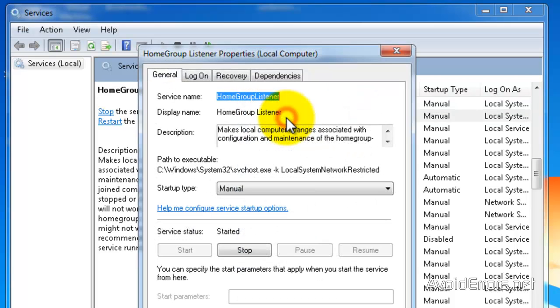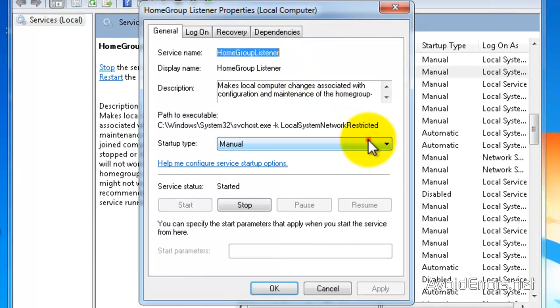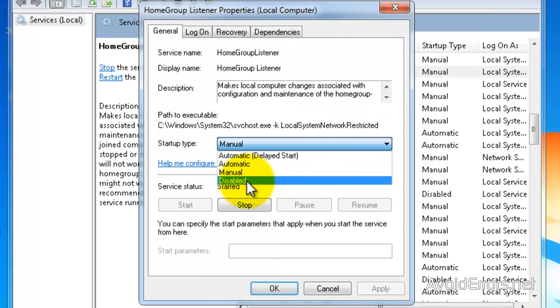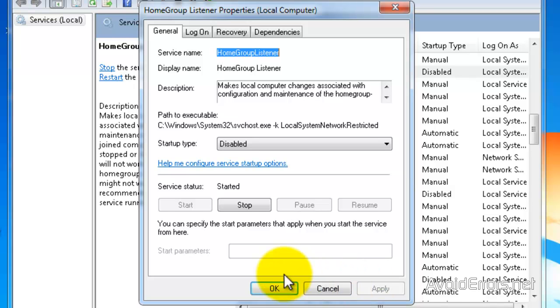First we're going to go to the HomeGroup Listener. Click on the dropdown beside Startup Type and select Disable. You can click on Stop and then Apply or Apply then Stop however you like.